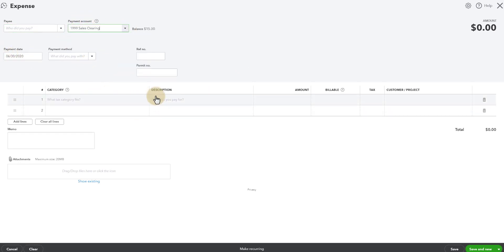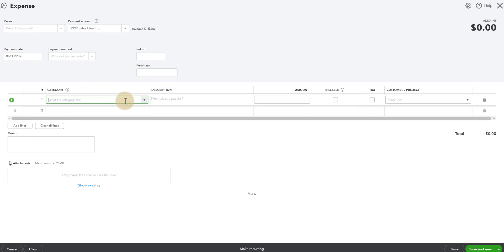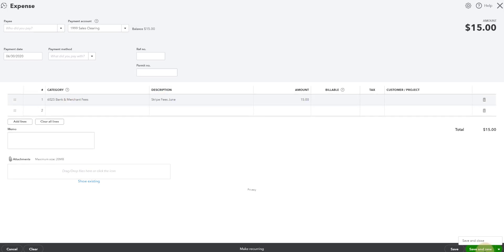Which we know is $15. And we're going to save and close. And there you go.